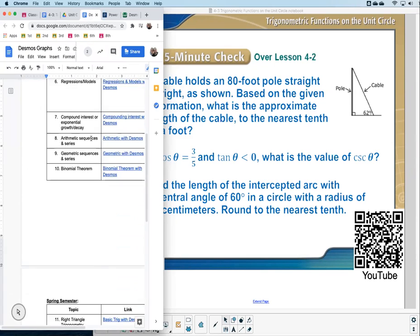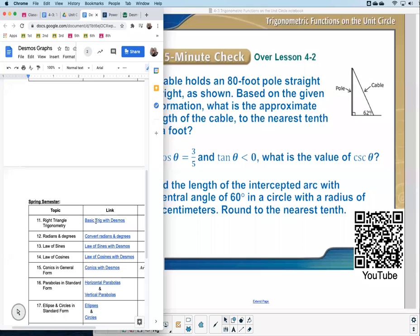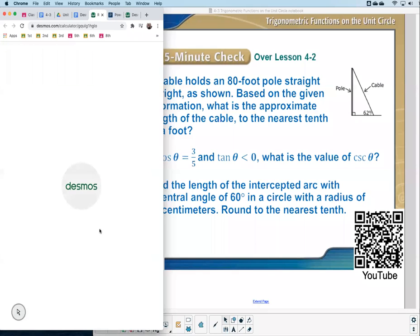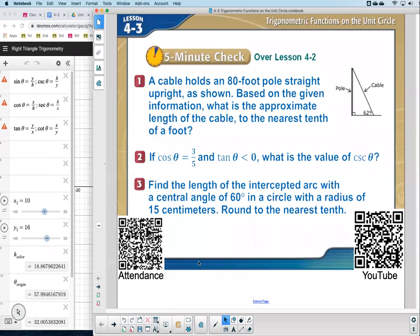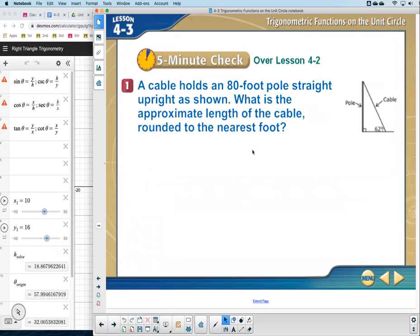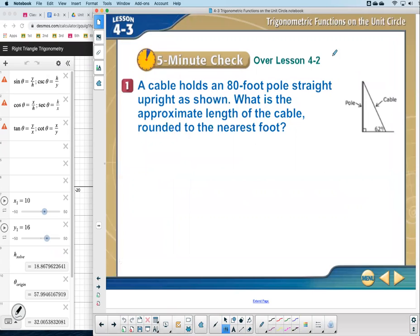For the Bellringer, I'm going to need my special right triangle trigonometry link. Let's go through working some of these problems. Number one says a cable holds an 80-foot pole straight upright as shown. What is the approximate length of the cable rounded to the nearest foot?